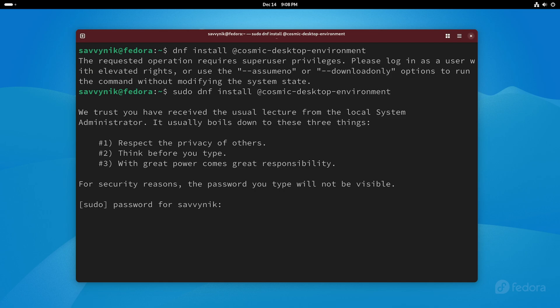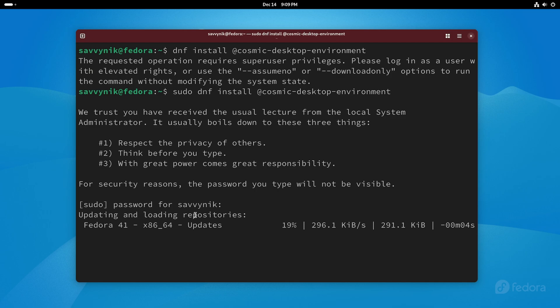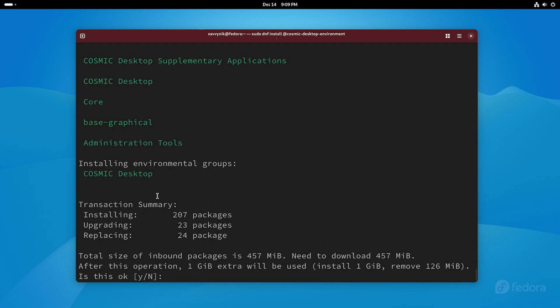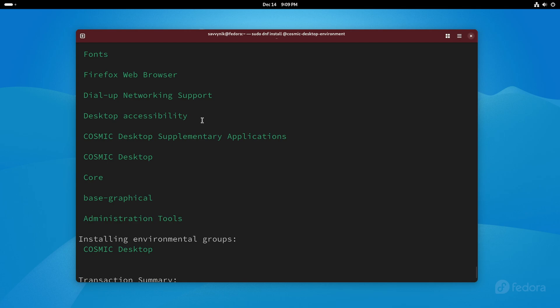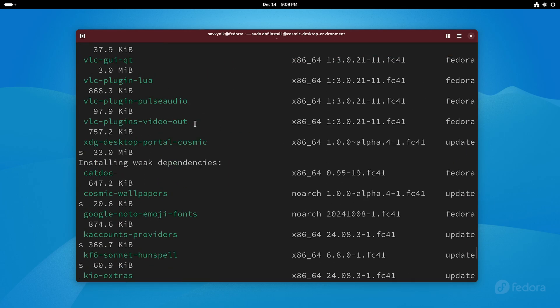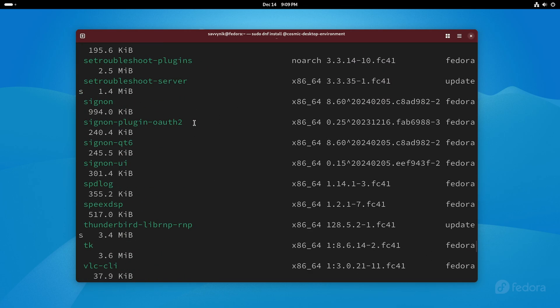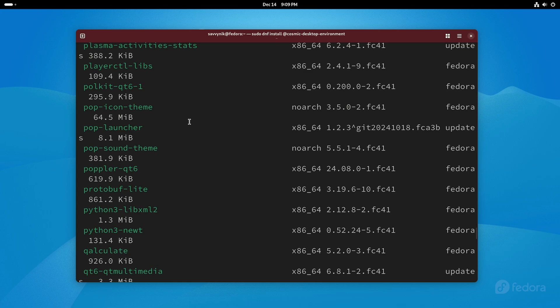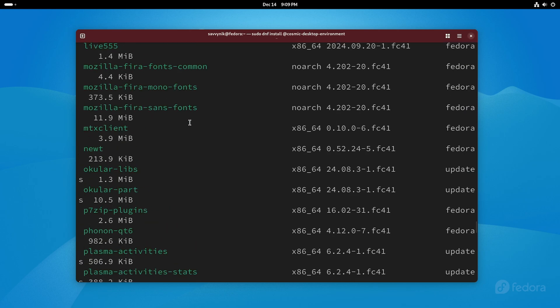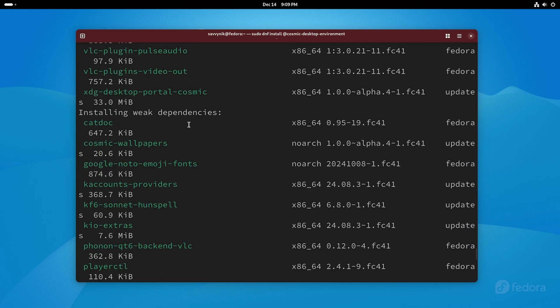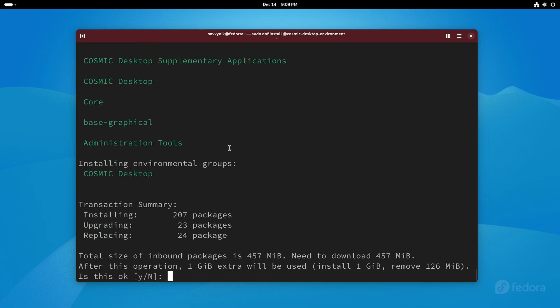All right pressing enter this time now we have to put in our password in order to install this put in your administrator user's password it's going to start installing things by first updating repositories and then it's going to tell you all the things that it needs in order to run Cosmic. What's nice about this is you can have it alongside whatever current desktop environment that you have. What will happen is when you get to the greeter which is just a login screen for Fedora you can actually select in the settings cog which one you want to run and you'll have the Cosmic desktop environment available to you.